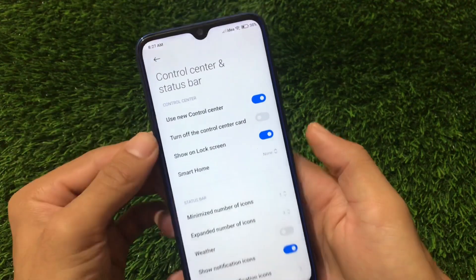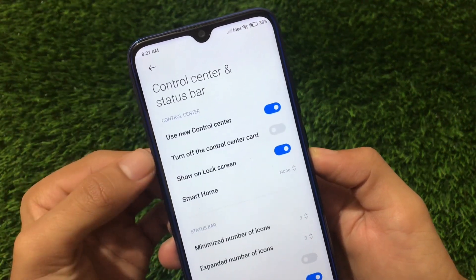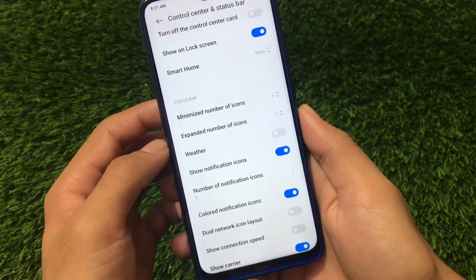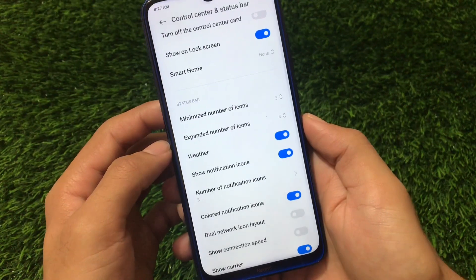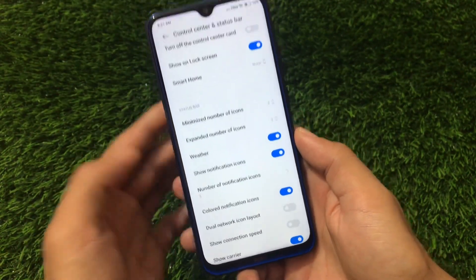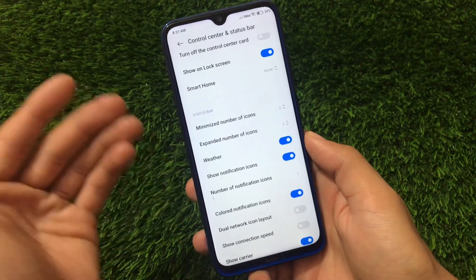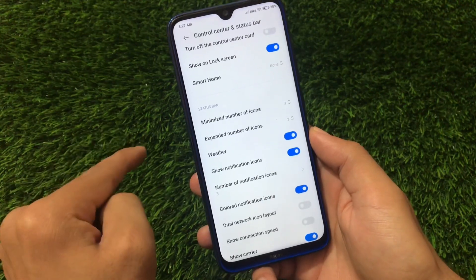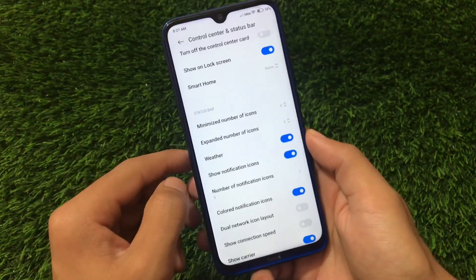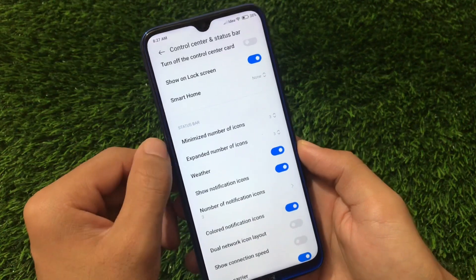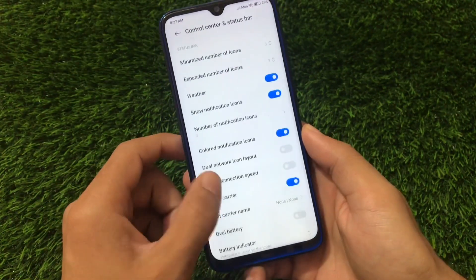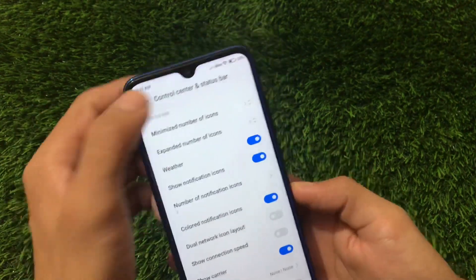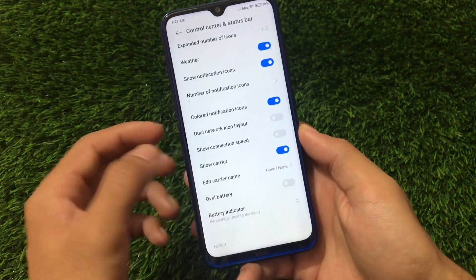In the control center and status bar settings, you have the option to use the new control center and turn off the control center card. You can enable weather, choose the number of notification icons, and there are plus features compared to Xiaomi EU — like expanded or minimized number of icons, colored notification icons, and dual network icon layout for dual SIM users.